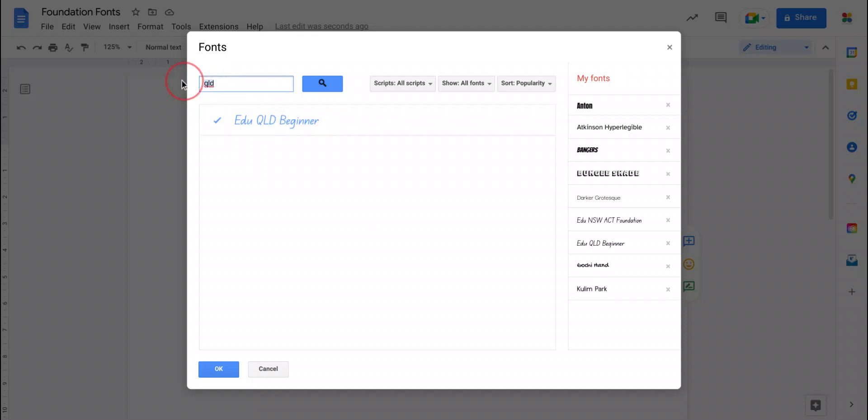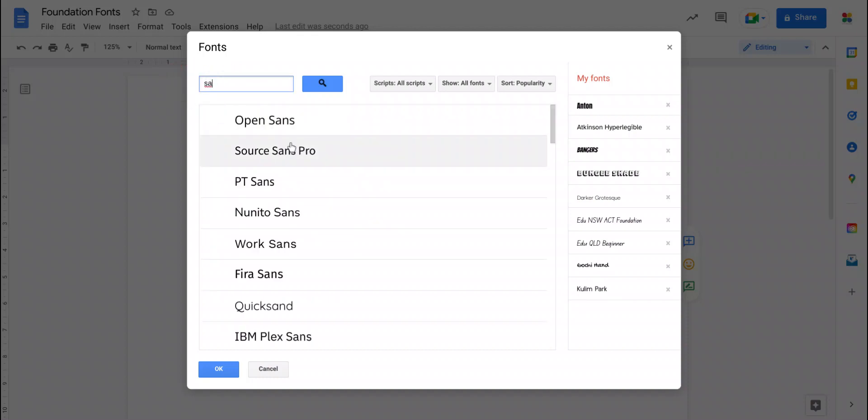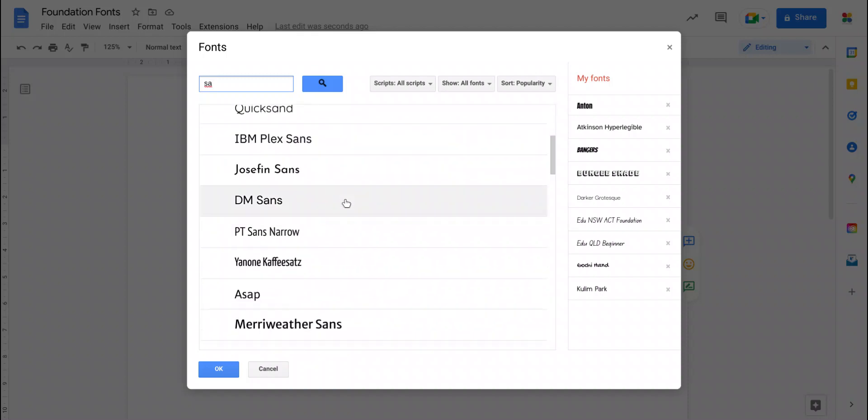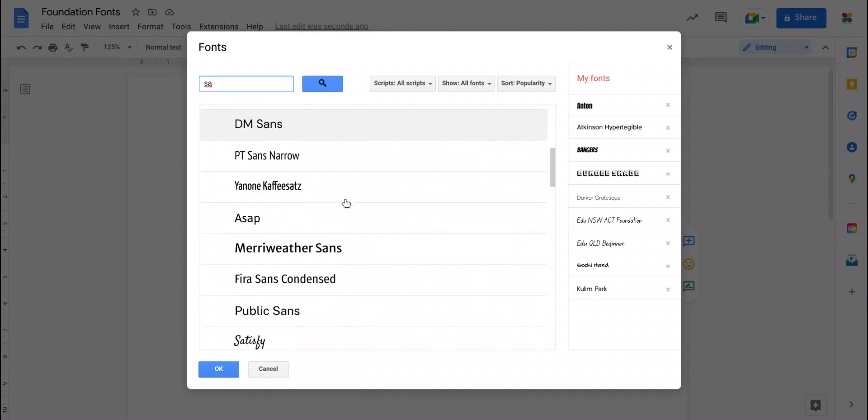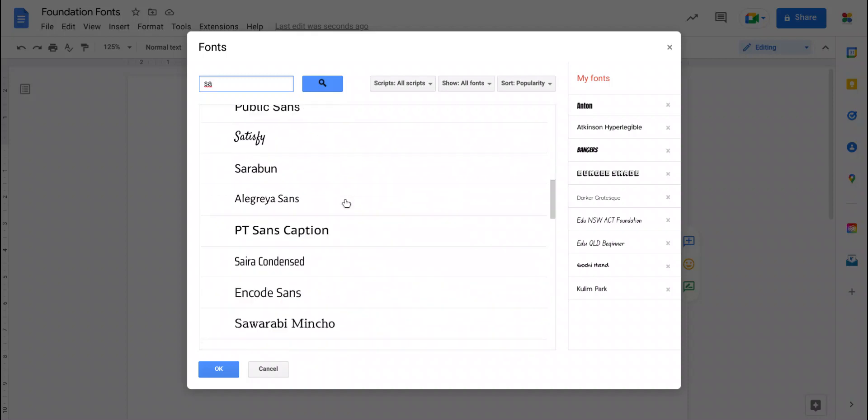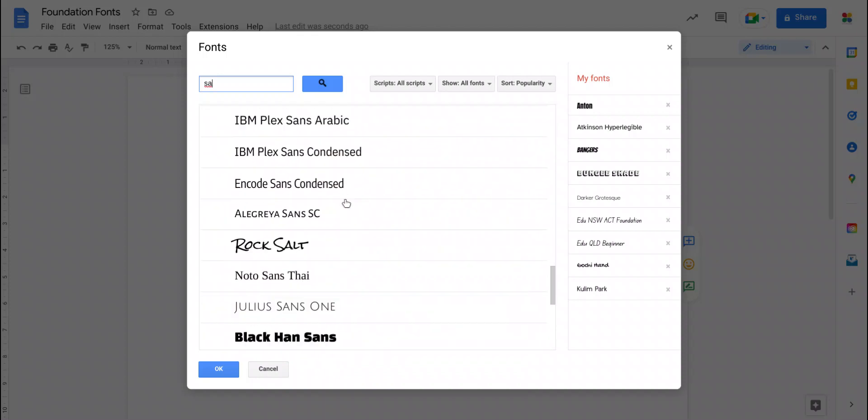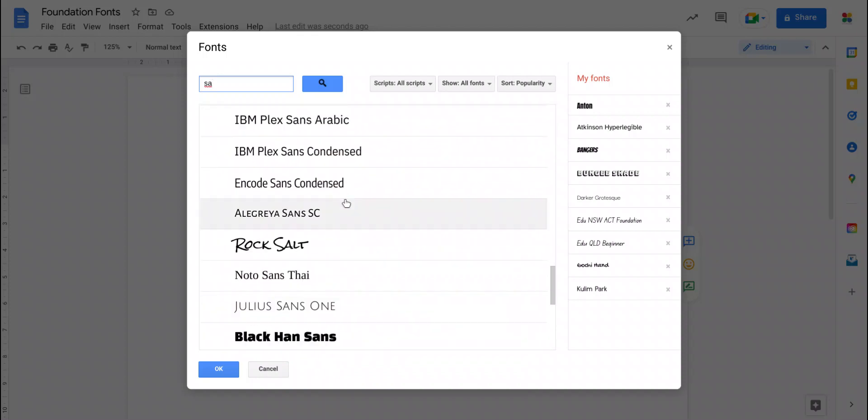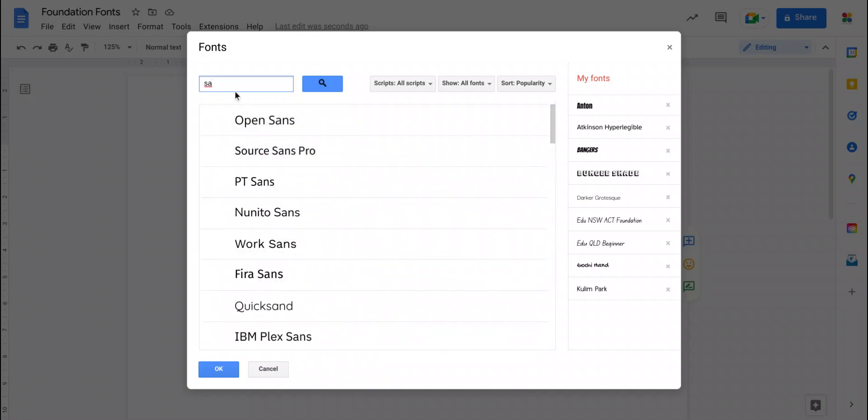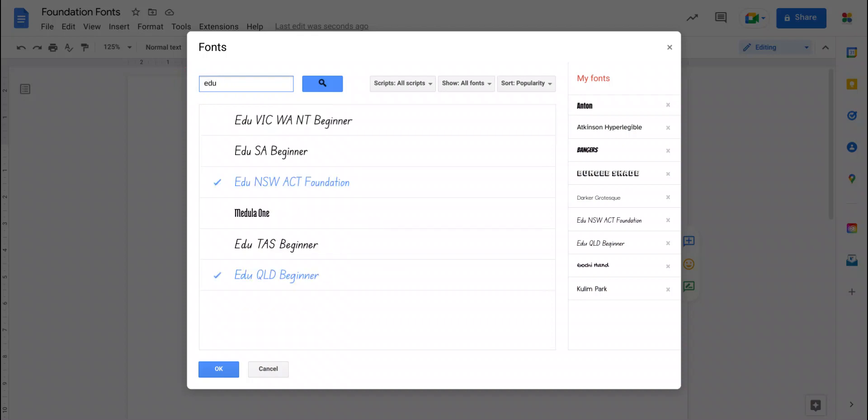If you were to add, say, South Australia by typing SA, it's a little bit more problematic because lots of fonts have the letters SA combination in them and so it will be in this list somewhere but there's a lot of other things so it might be hard to find. So hot tip, if you are looking for these things, just start with the word EDU and you'll find all of them because they are all prefaced with EDU in the name so it makes it easy to search for them.